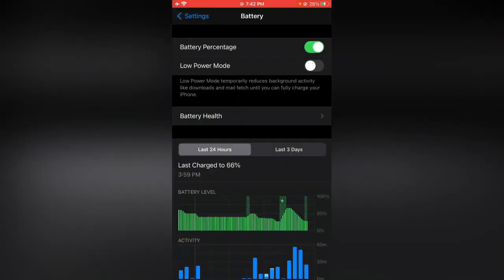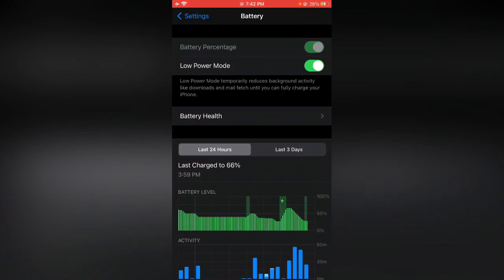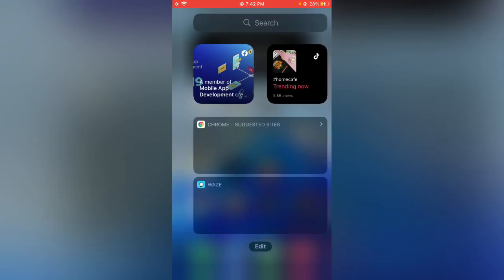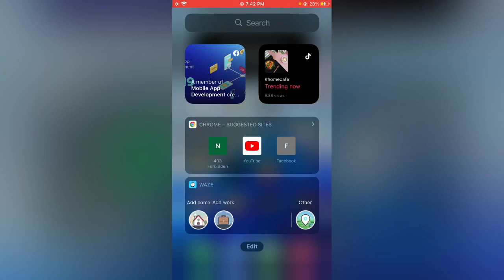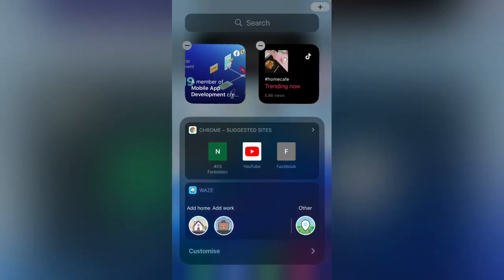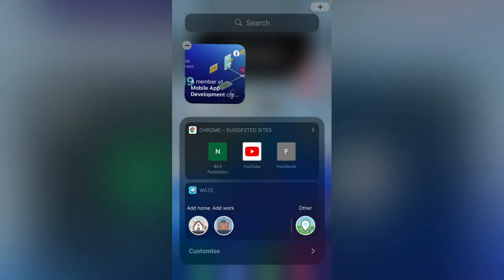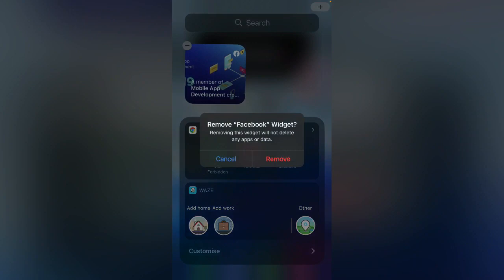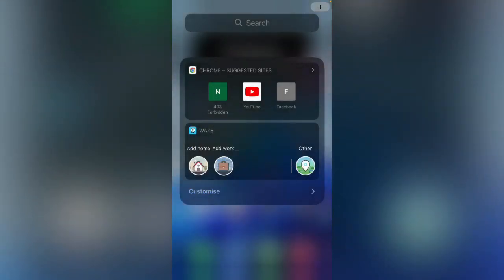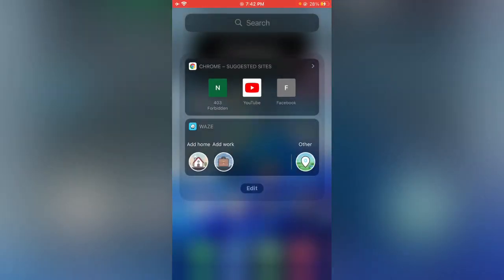Enable Low Power Mode. Right after this, go back to the home screen. If you have unused widgets, remove the widgets. I'm going to remove my widgets.